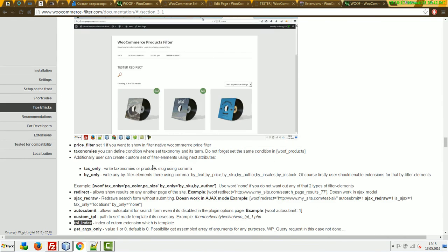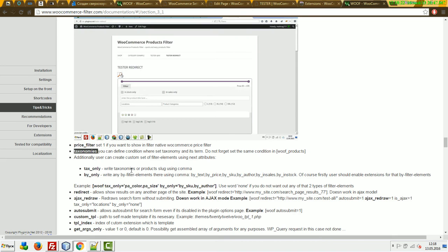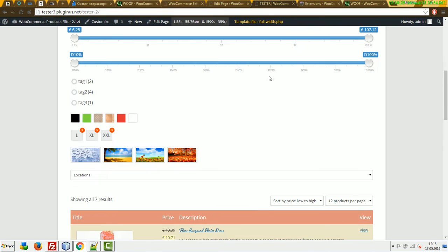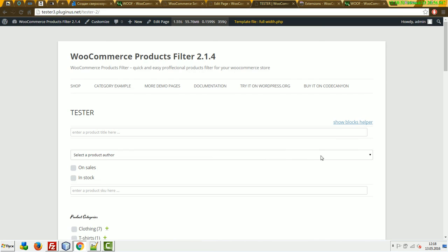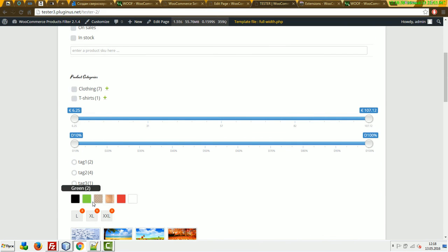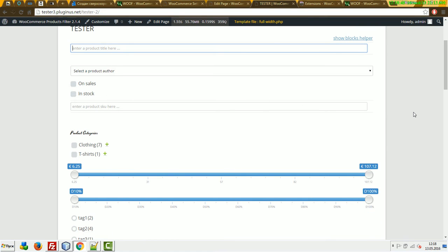Price filter is obsolete and will be removed. Taxonomies was just reviewed. Additionally, we have tax_only and by_only. What if you want to show on this page only, for example, color and search by text? You could do it by CSS but that's not a good approach because it works with dynamic recounting for each element.